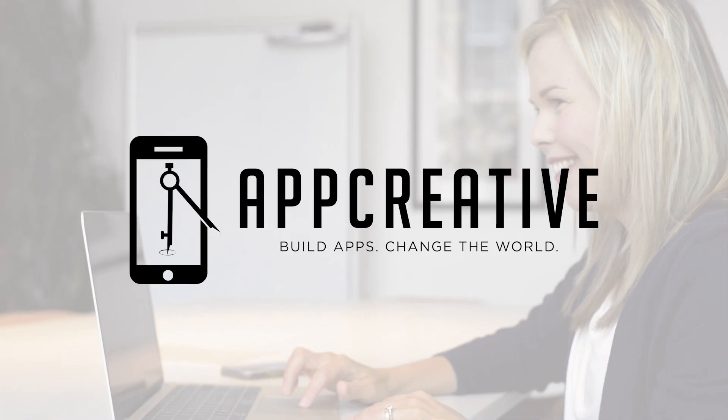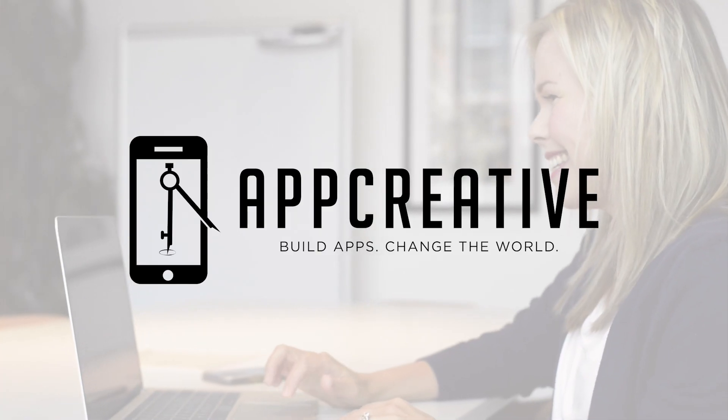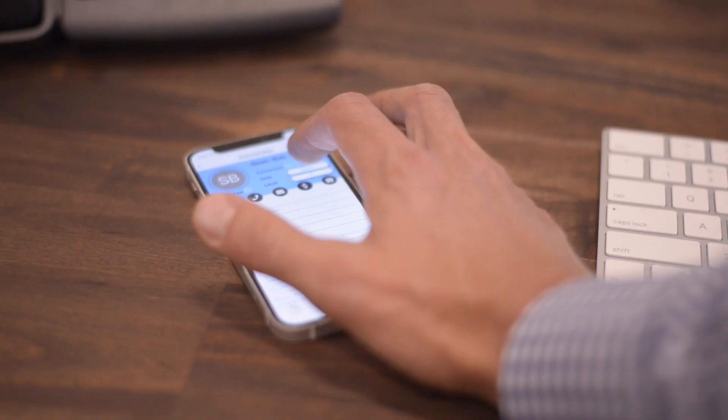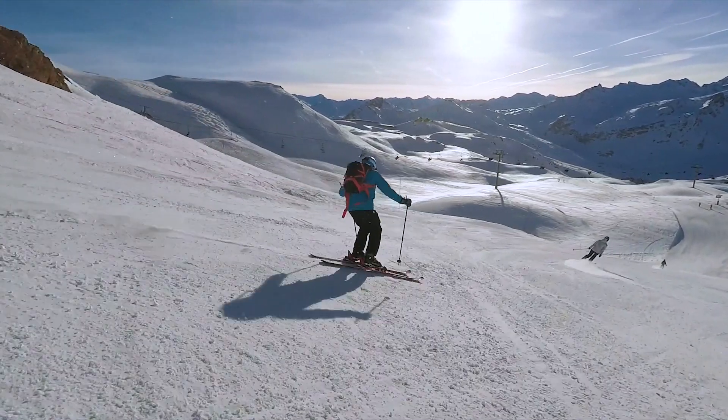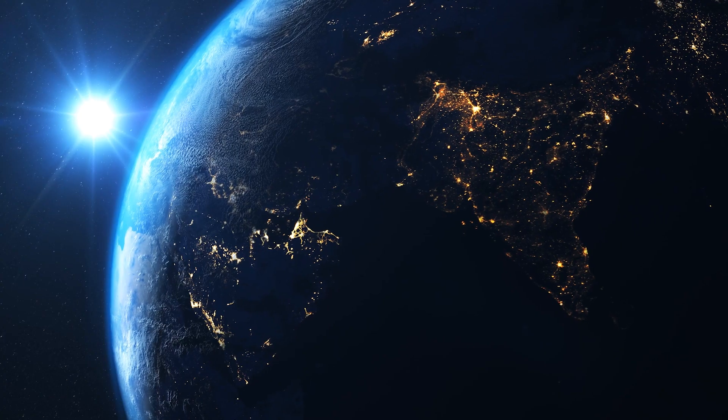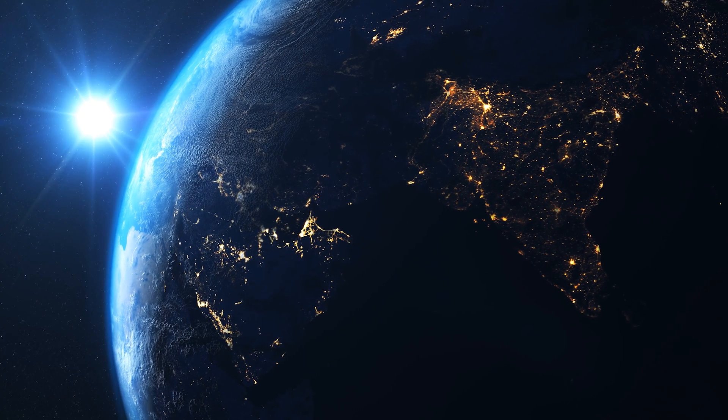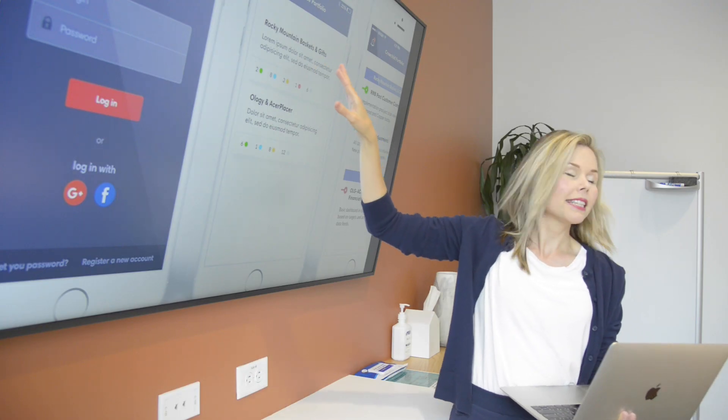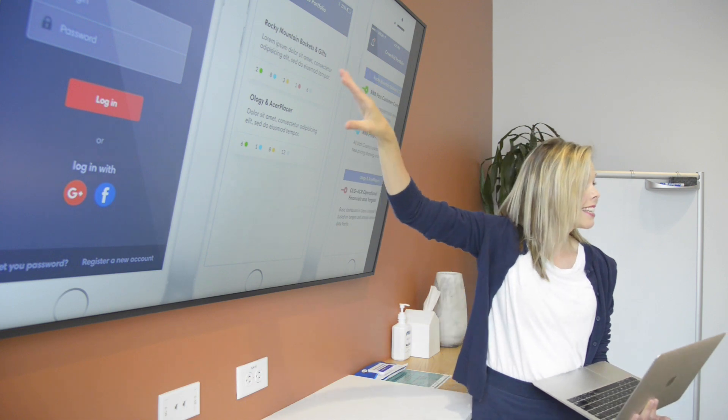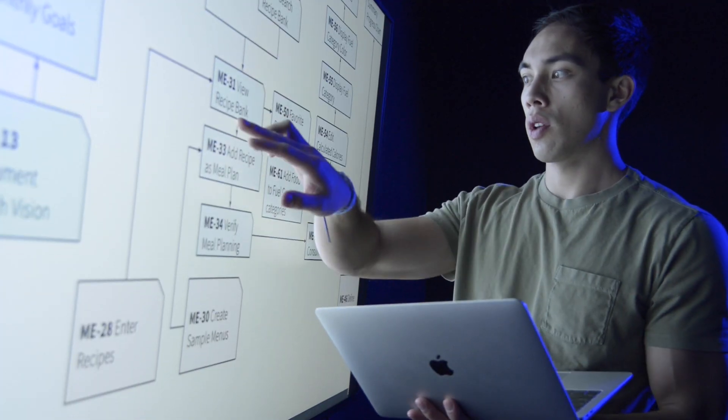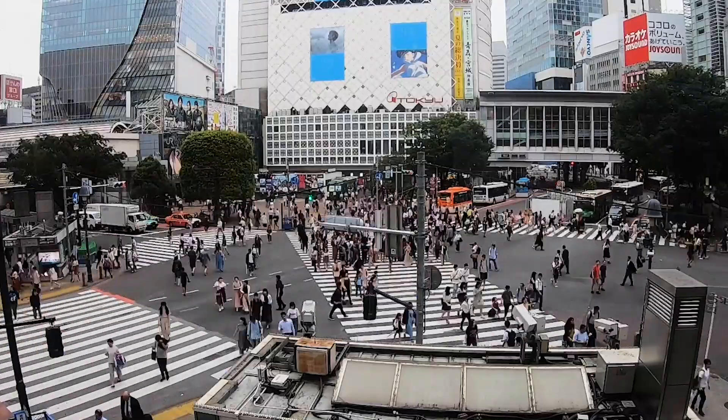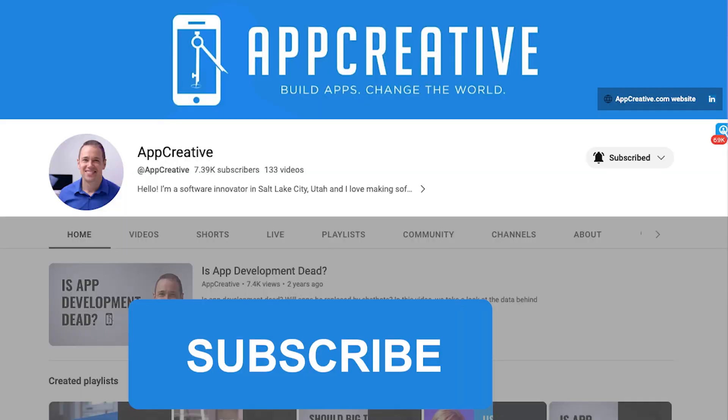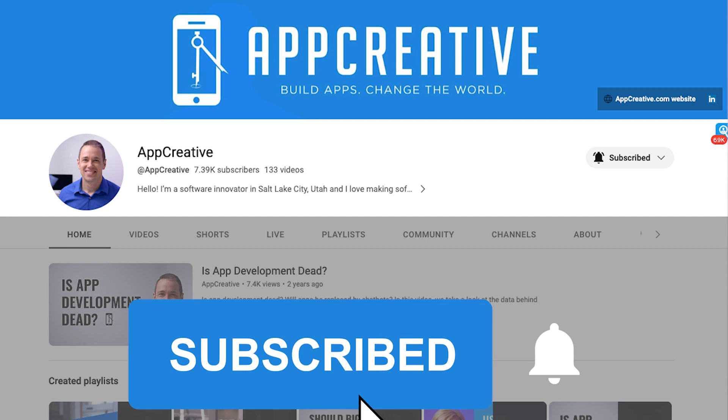Welcome everybody, my name is Dale Richards, CEO of App Creative. We're an app development company on the Silicon Slopes of Utah, and we love building software that changes the world. If you want to create apps, scale your technology, transform your business, and disrupt the market, start now by subscribing and hitting the bell.